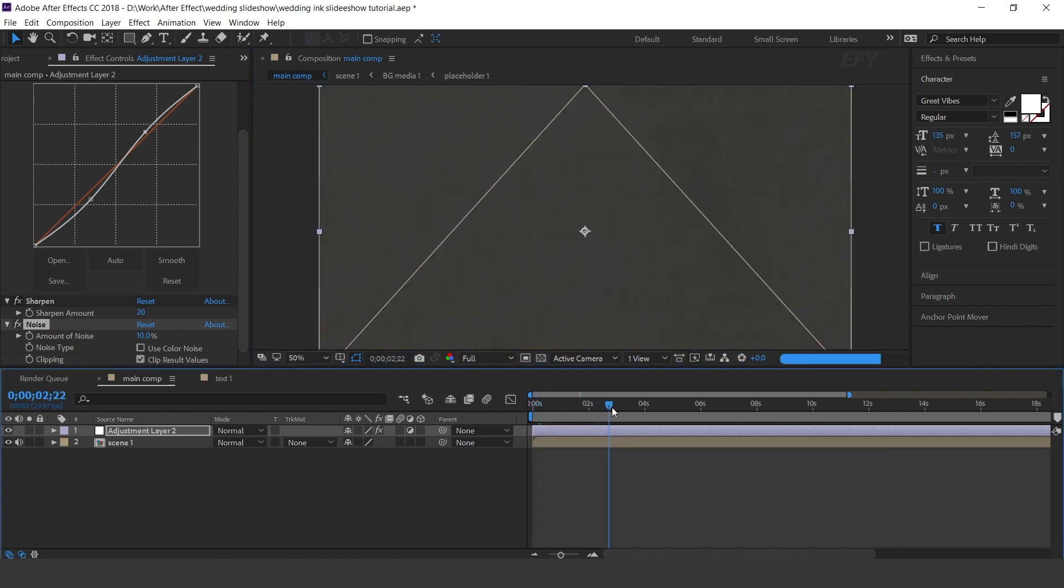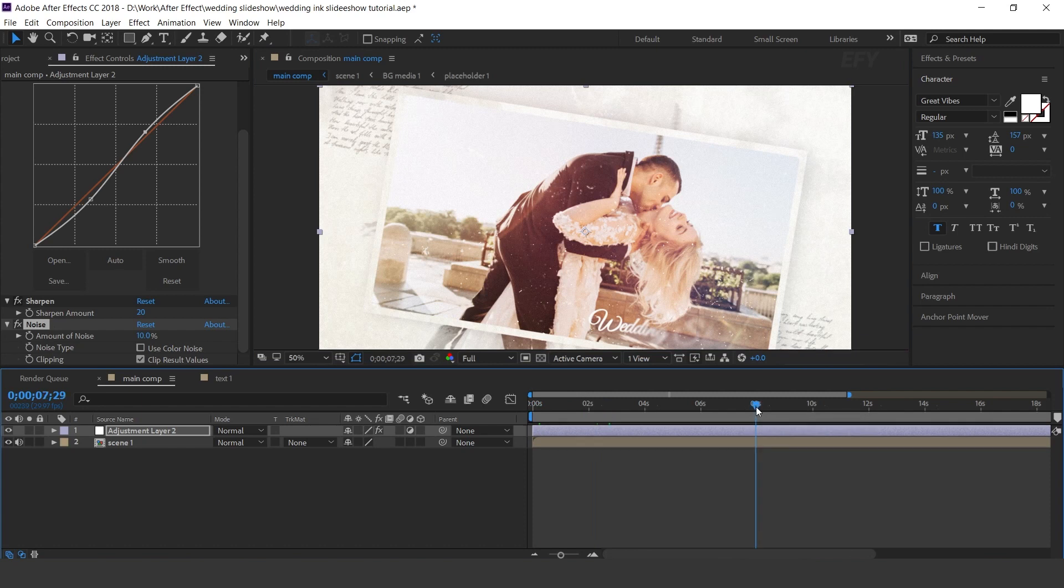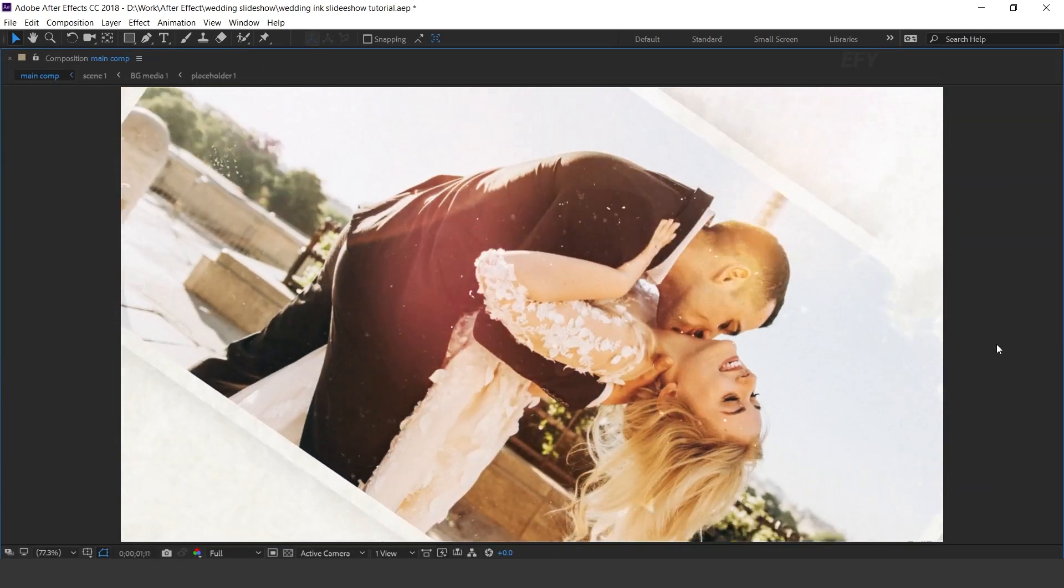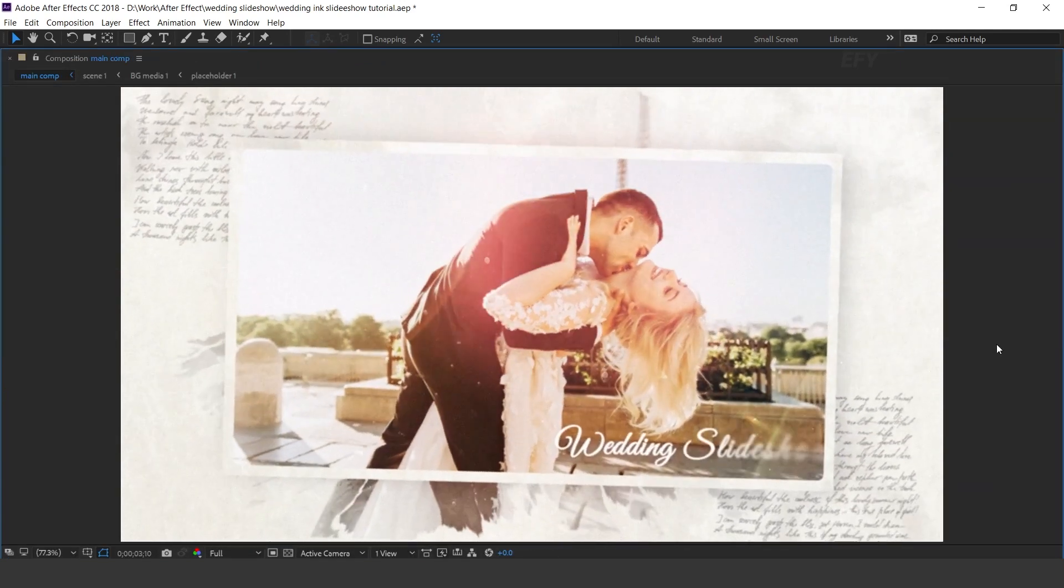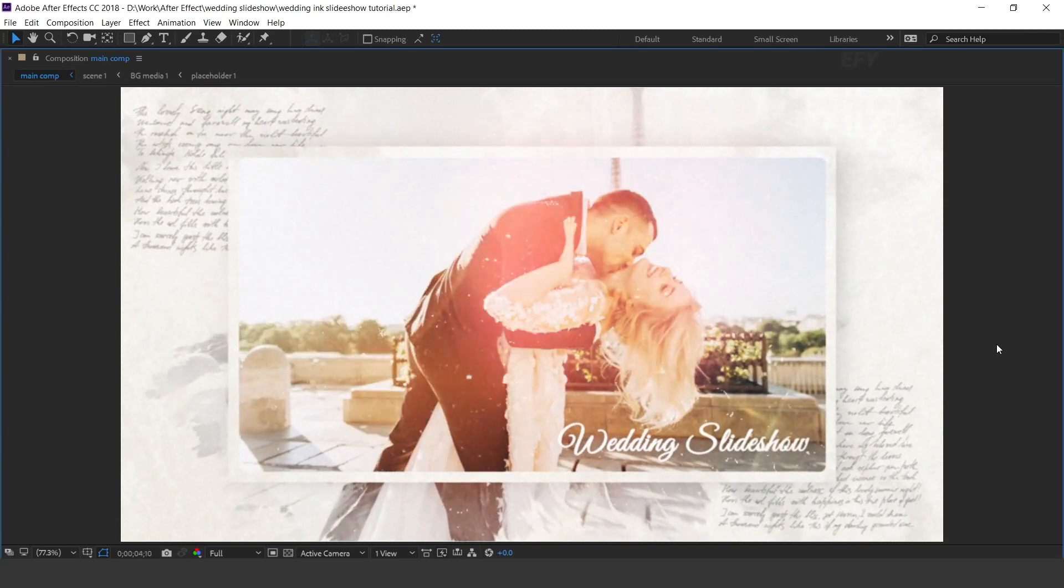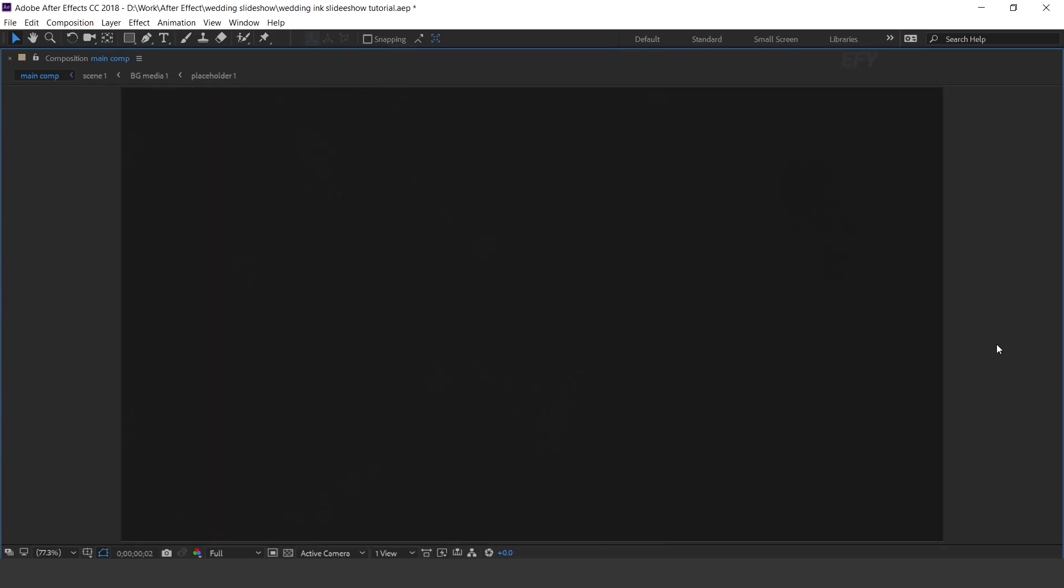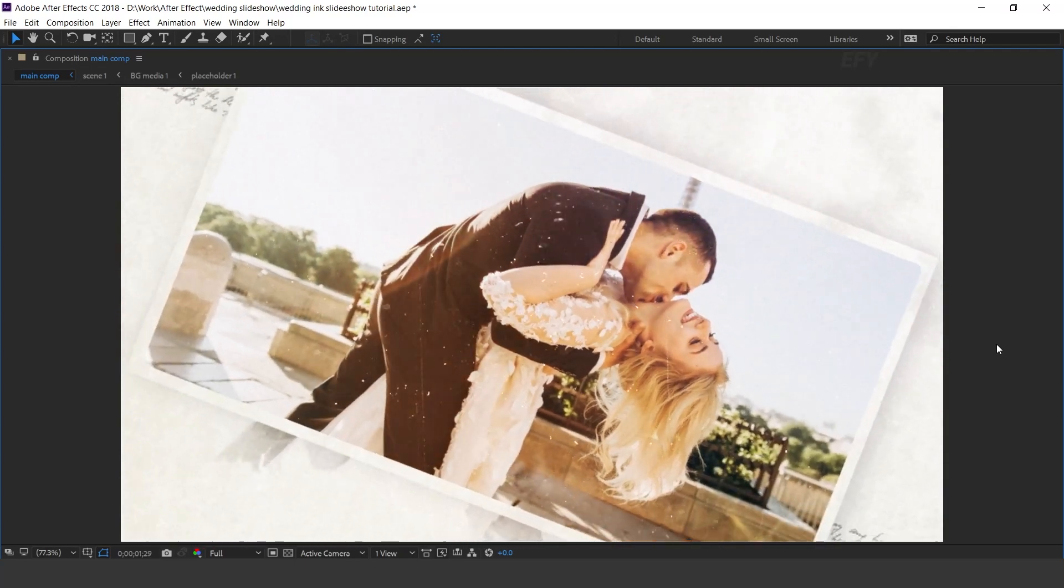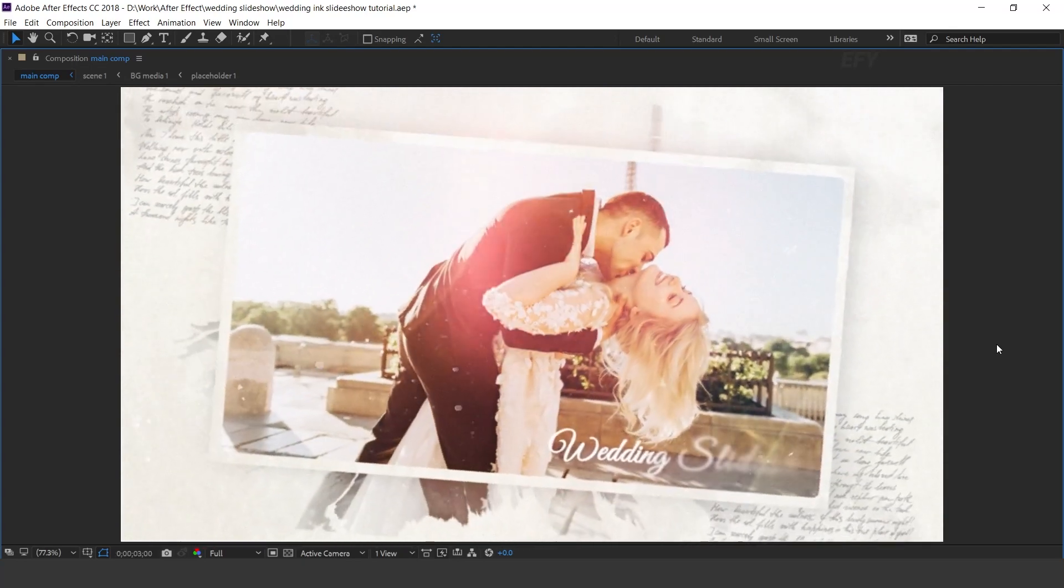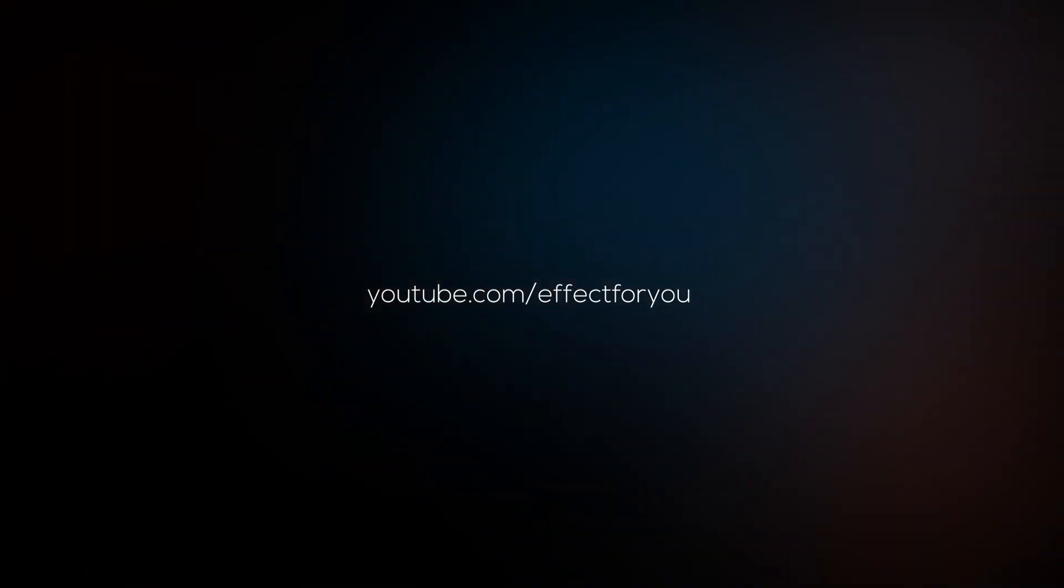Our animation is done. Hit 0 for render. Thanks for watching. I hope you liked the video. So please like it, share it, and subscribe to the channel. For more tutorials I'll see you in the next video.